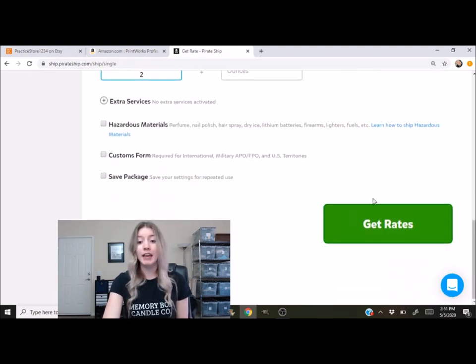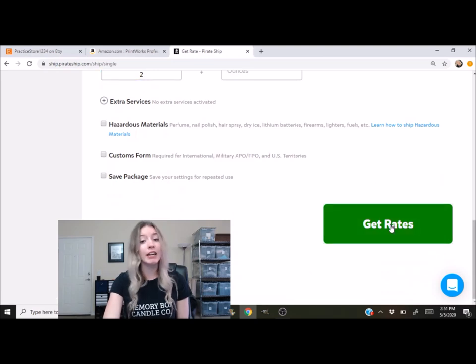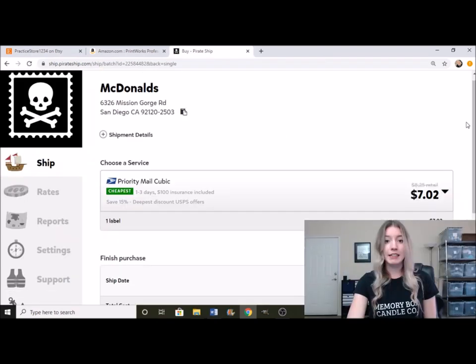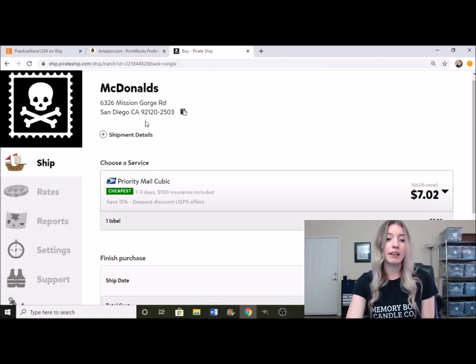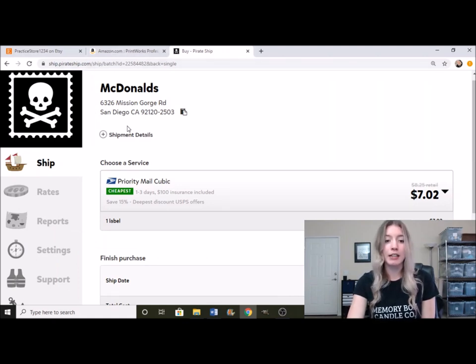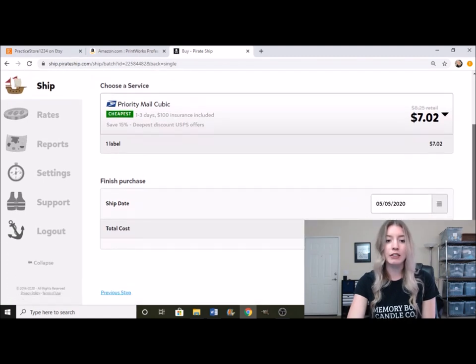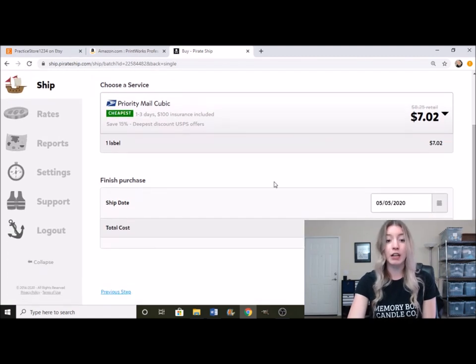And then it will go ahead and take you over to this area as soon as you click on get rates. So take us right over here. Right up here, you can see it will have the buyer's address at the top. And then right here, it shows the service that you want to go with.